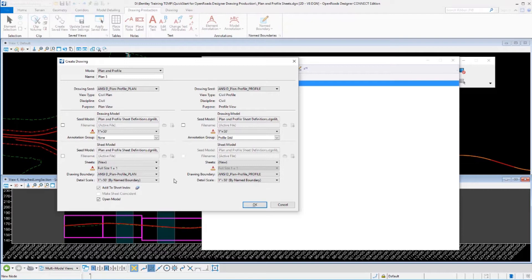Now, if this is a regular thing that you do, you could certainly set up this in your seed file. So it automatically did what we're going to override manually here.